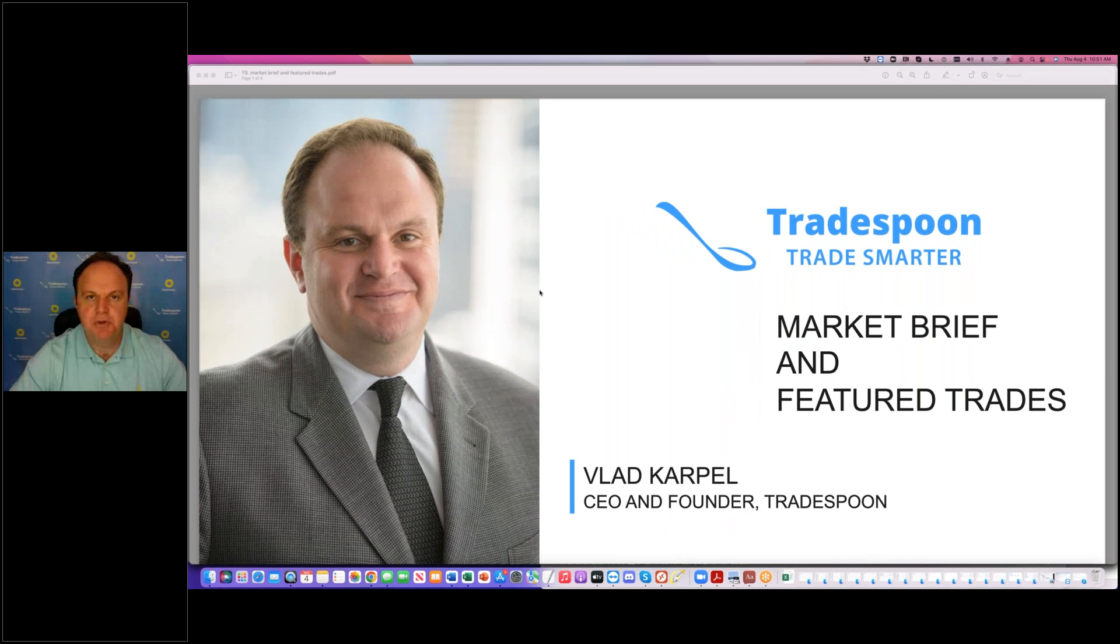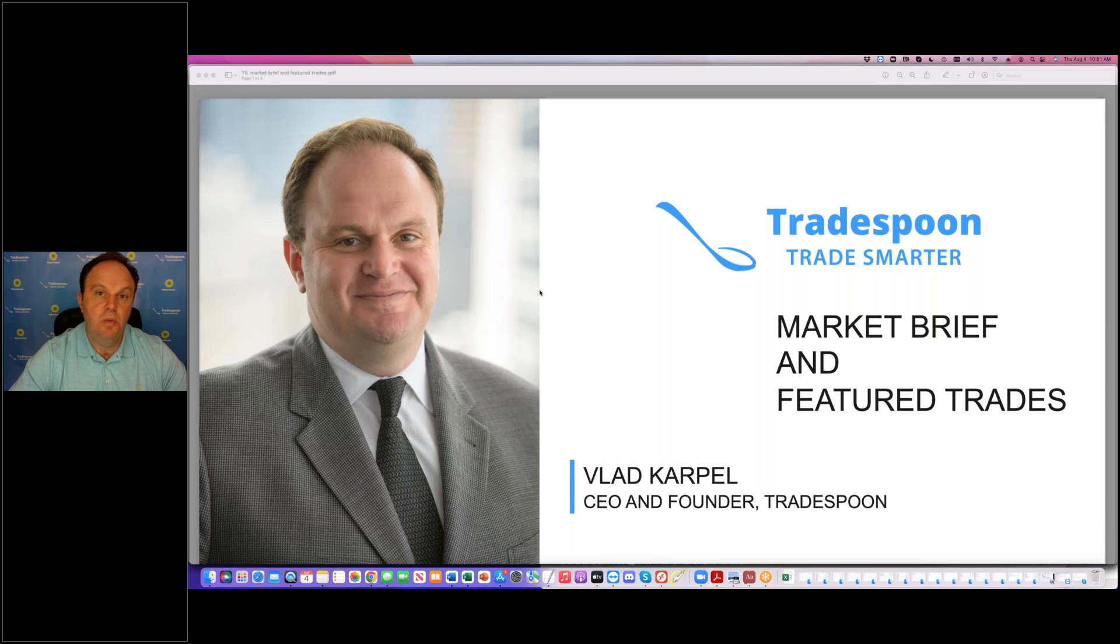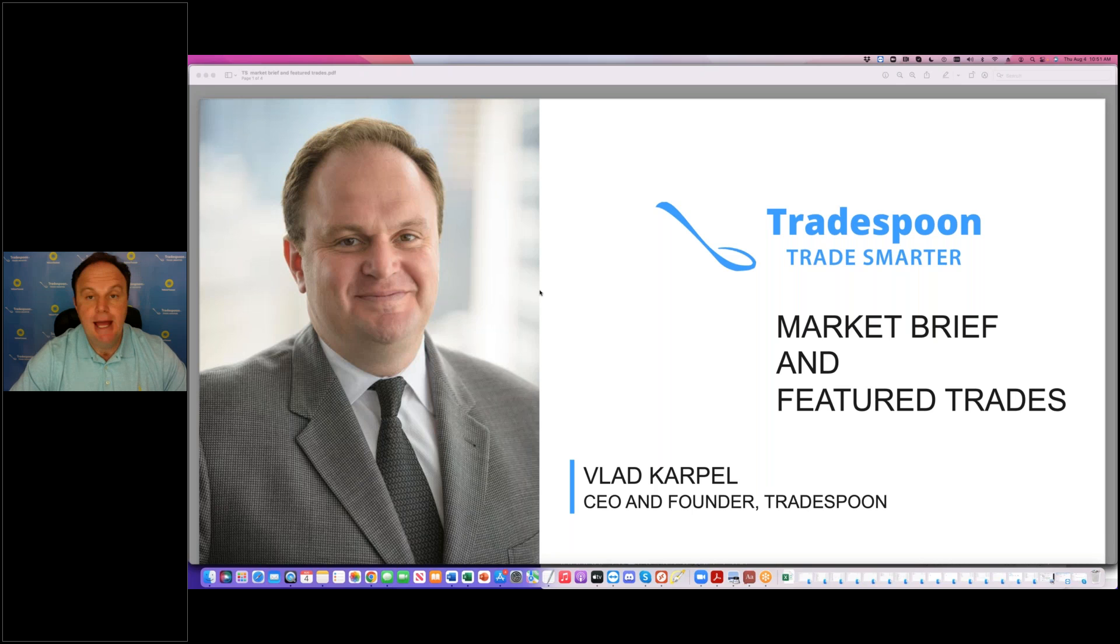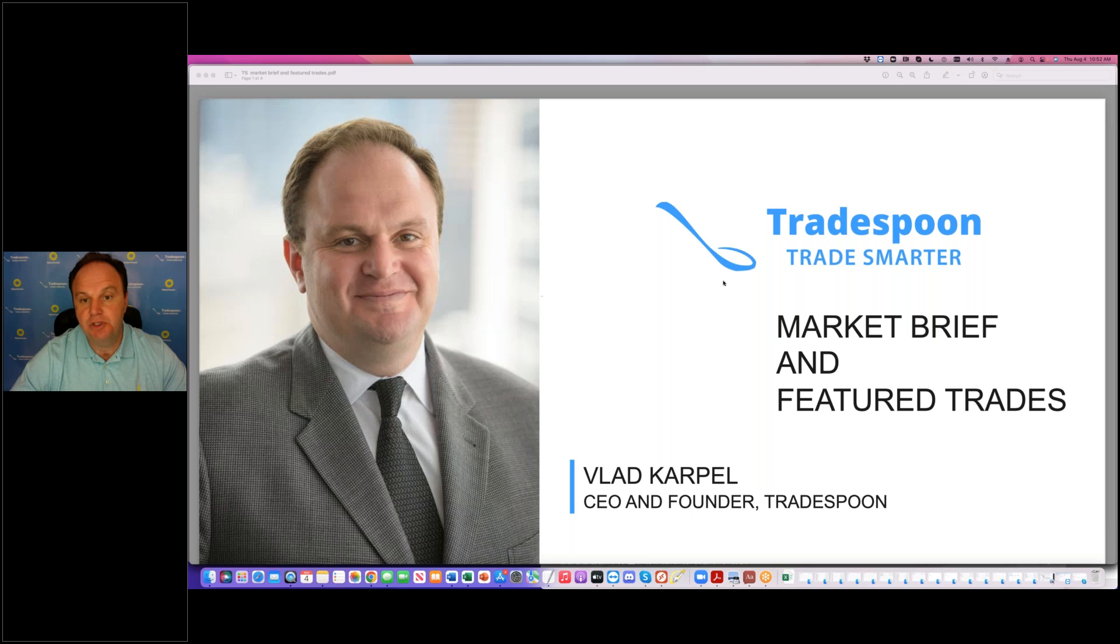My name is Vlad Karpel, I'm CEO and founder of Tradespoon, and today I'd like to go over current market conditions, trade of the day, which trades work, which strategies do not work, and my view on the market, short-term and long-term, to help you with trading and investing.